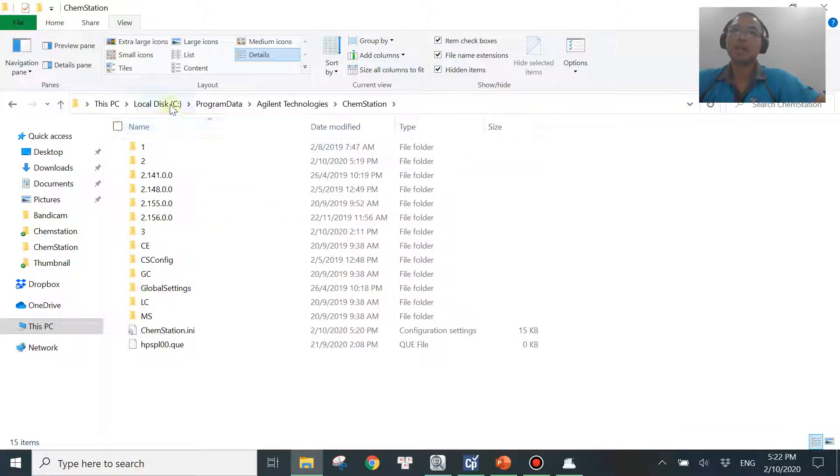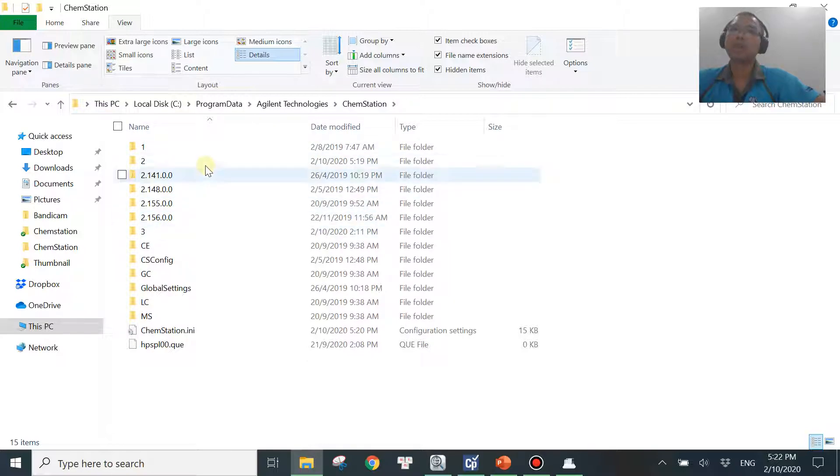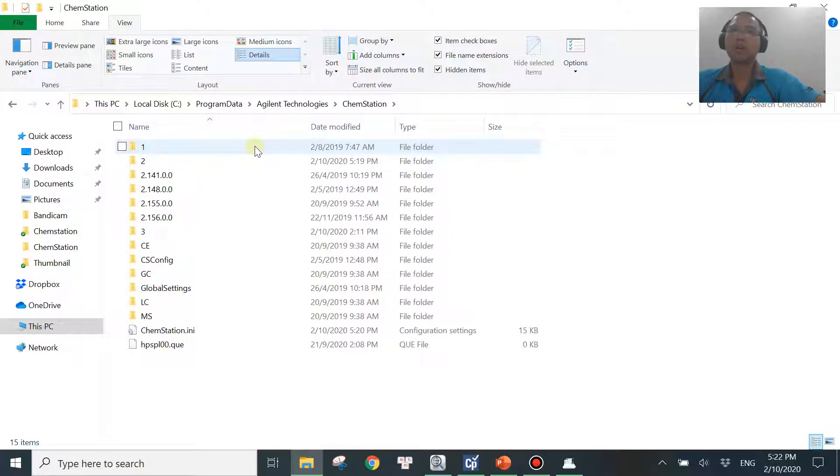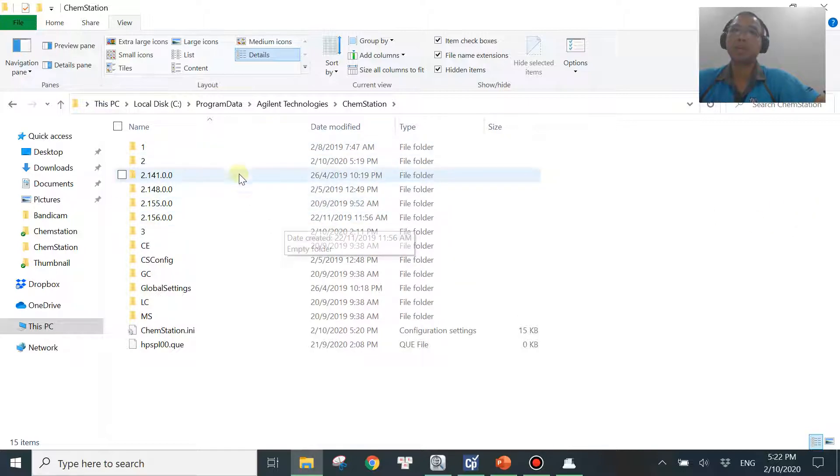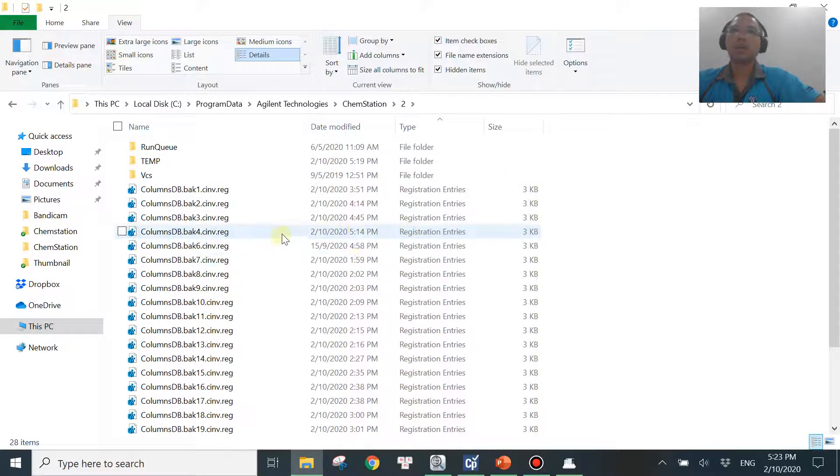It's just the same that if you are using the old version, it will be C, Chem32 over here, then you will see one, two, three, right? So which instrument you just tried to launch just now, then you just want to go into that instrument. In my case, it was instrument number two. Then we go into that.